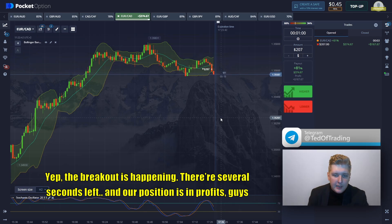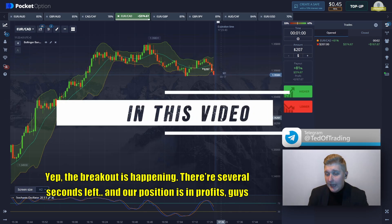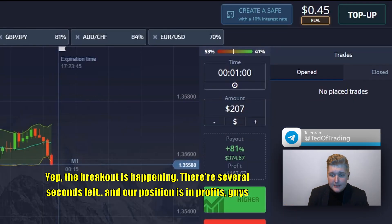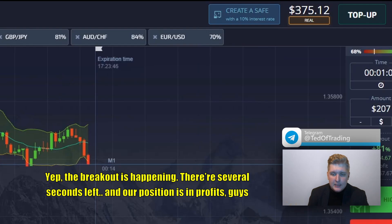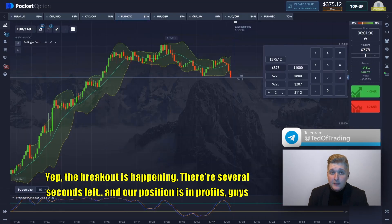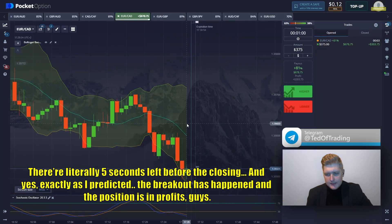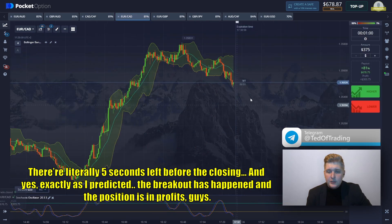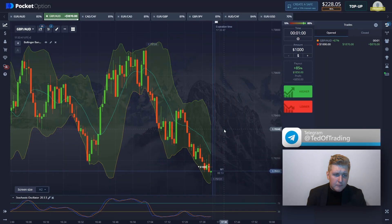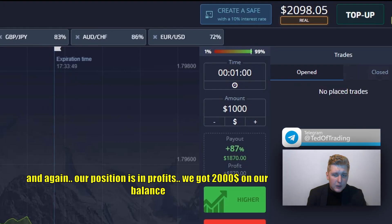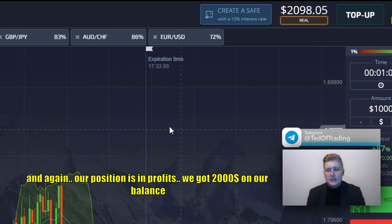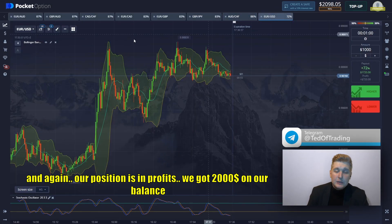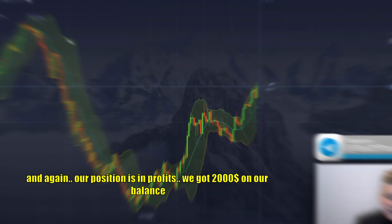The breakout is happening. There are several seconds left and our position is in profit, guys. Yes, exactly as I predicted, the breakout has happened and the position is in profit. And again, our position is in profit. We got $2000 on our balance.